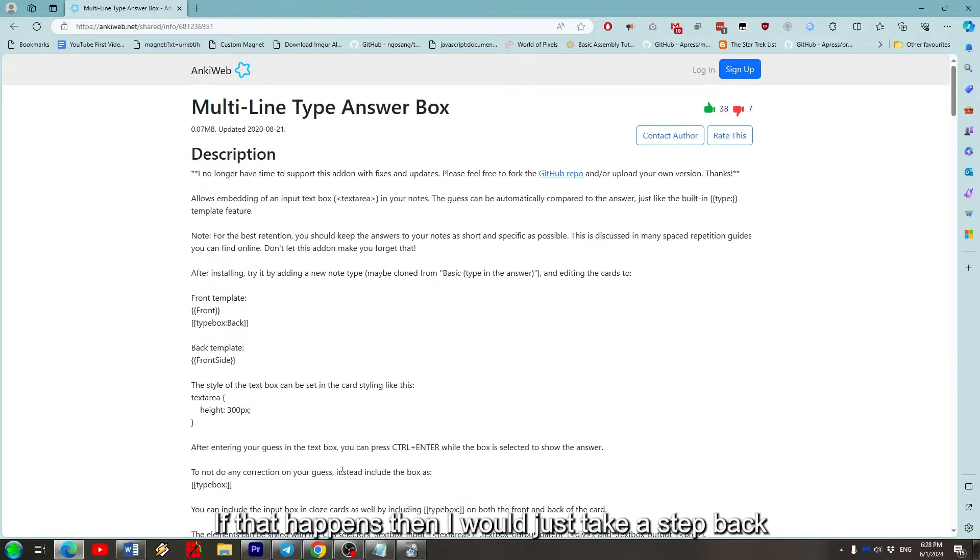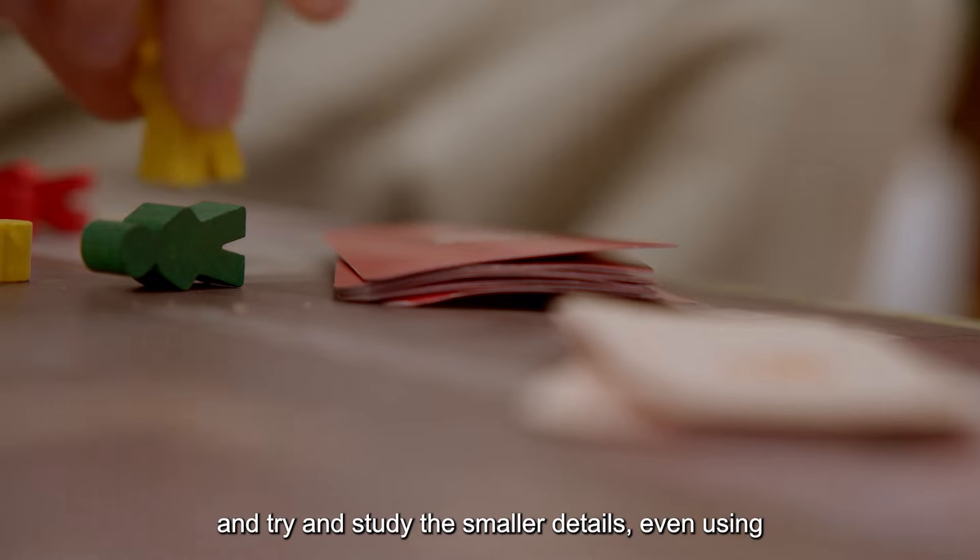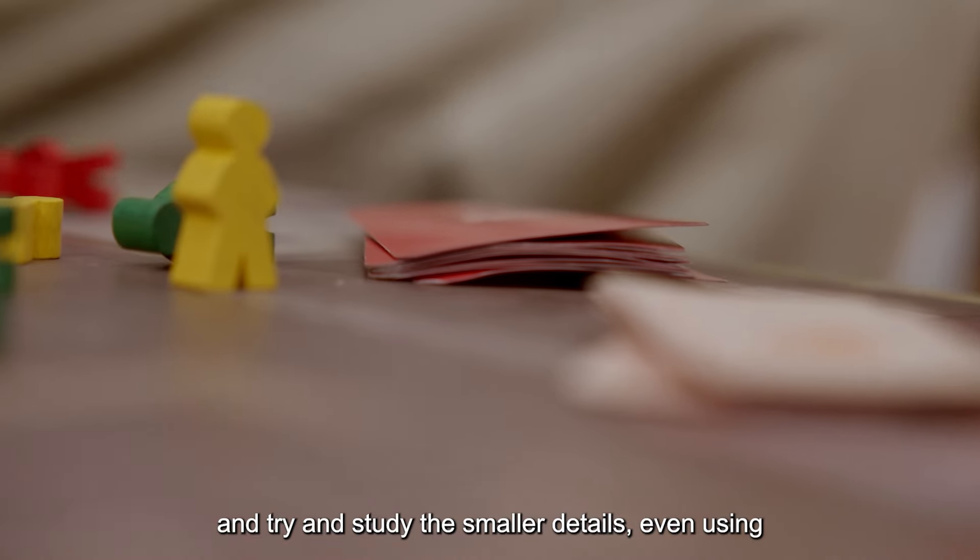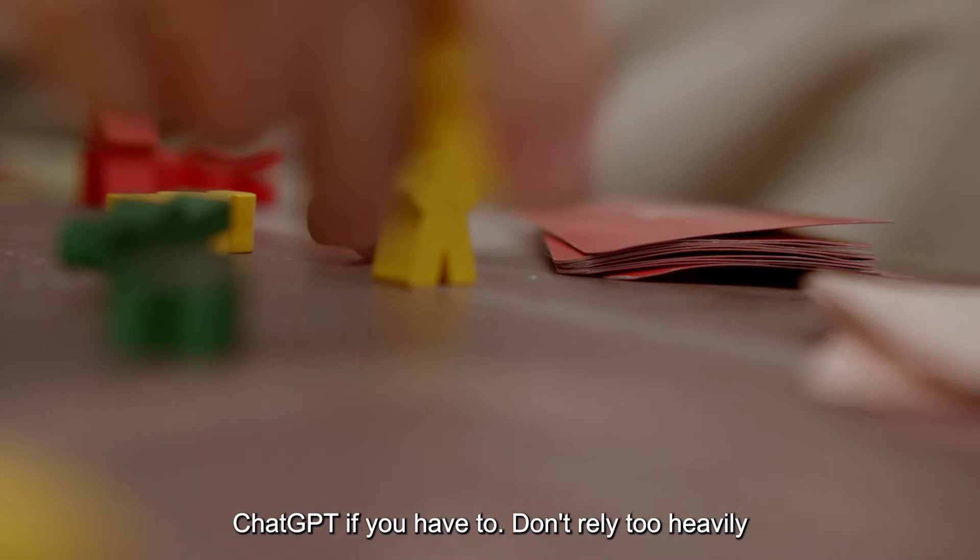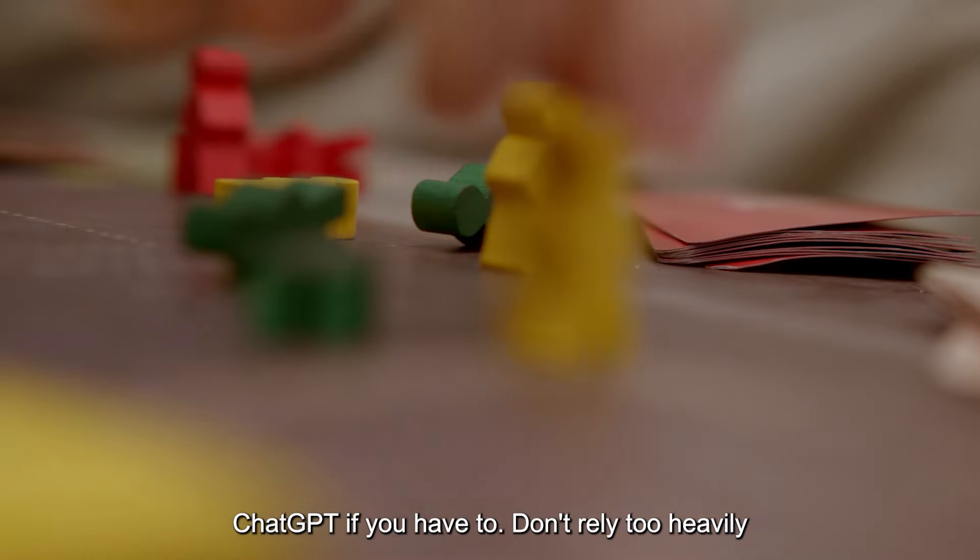If that happens, then I would just take a step back and try and study the smaller details, even using ChatGPT if you have to.